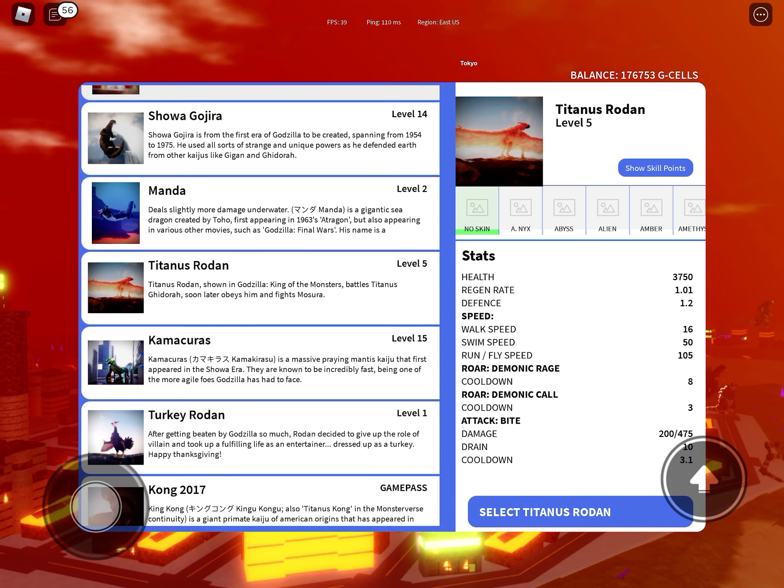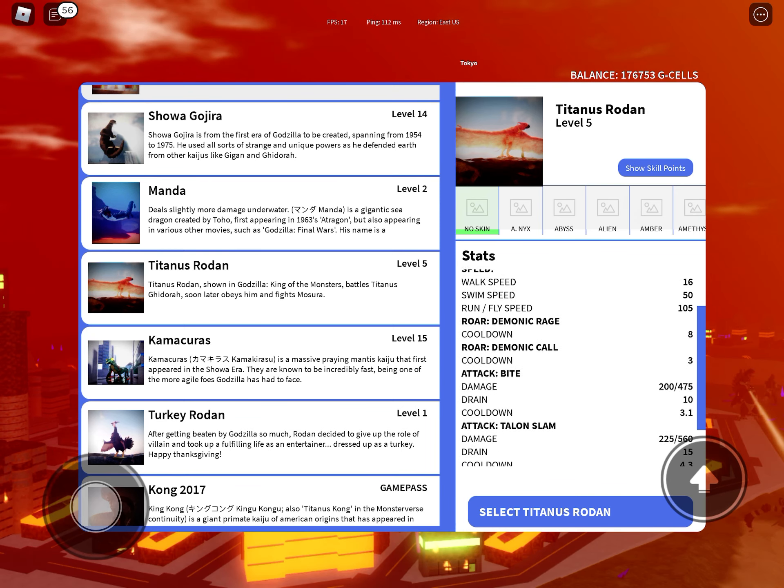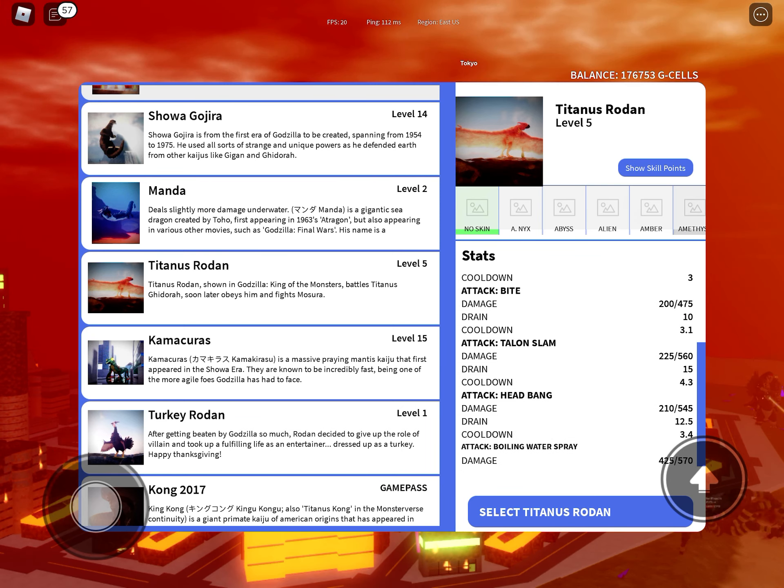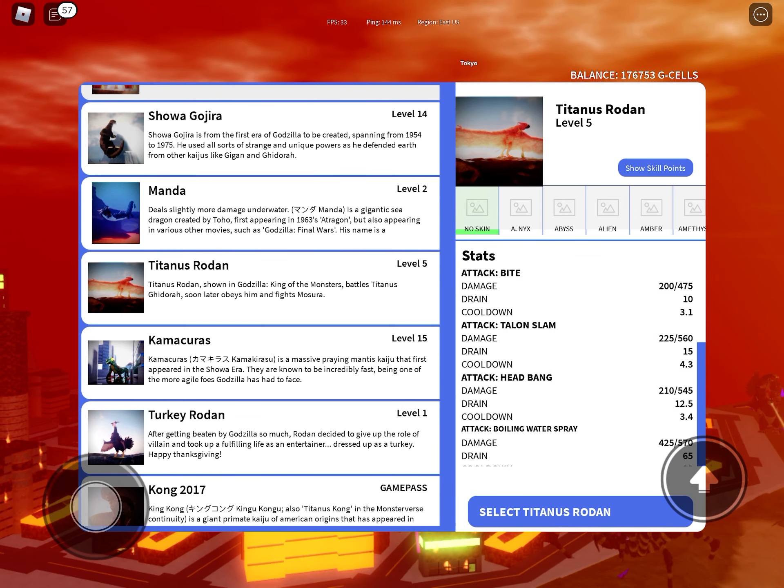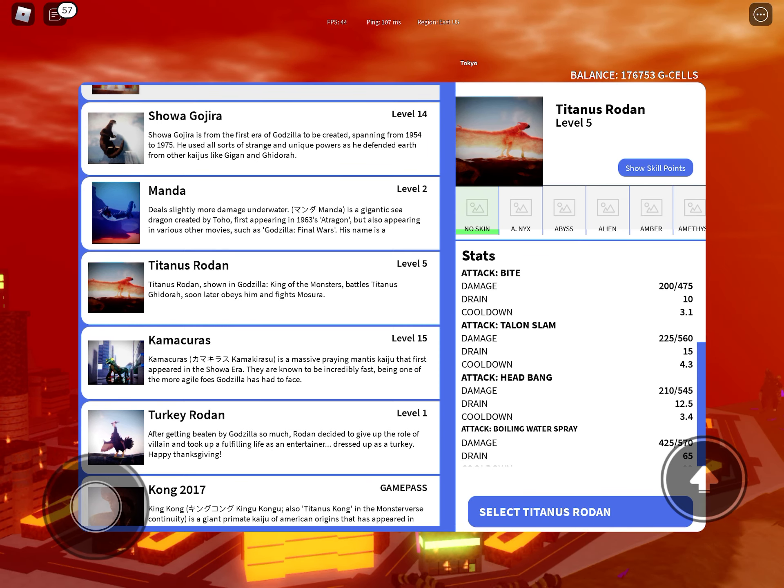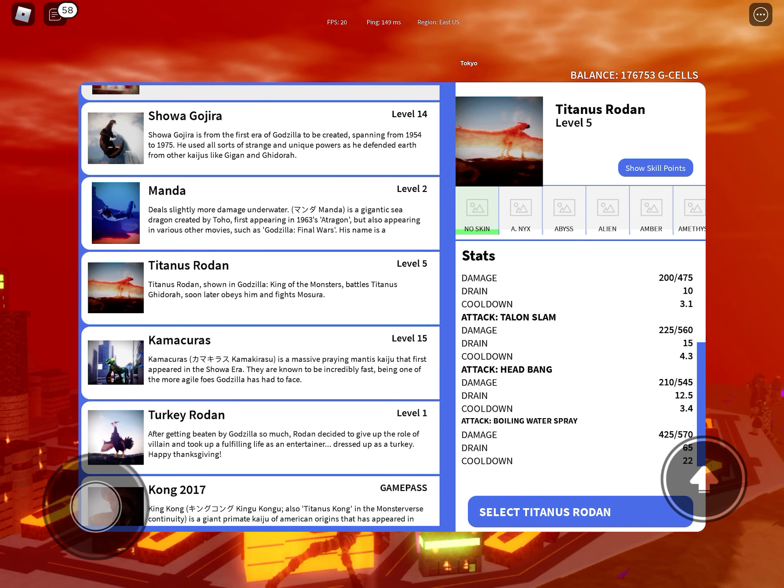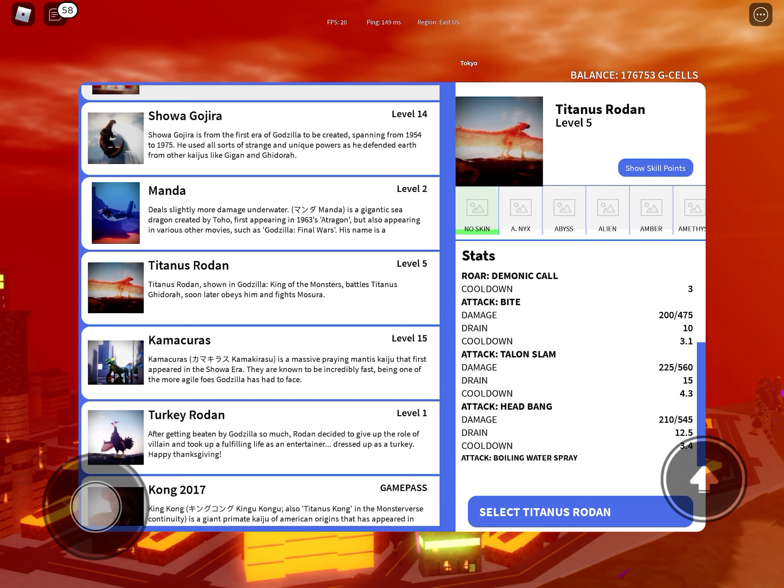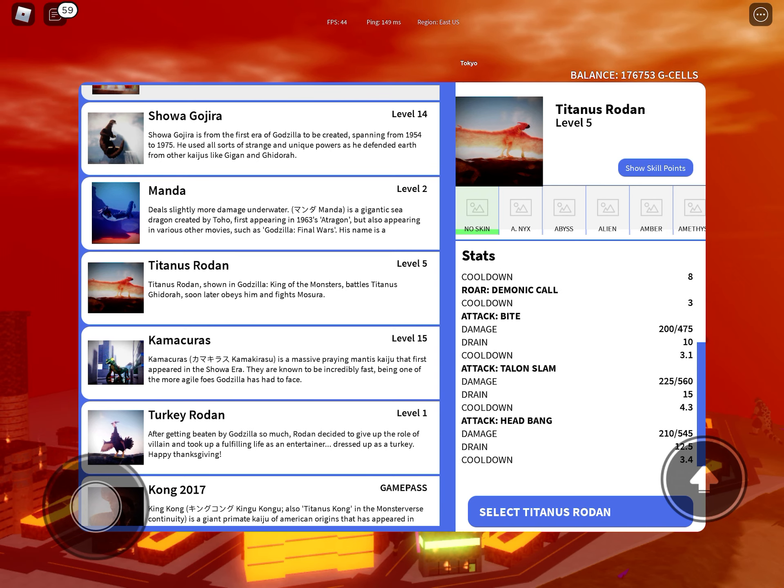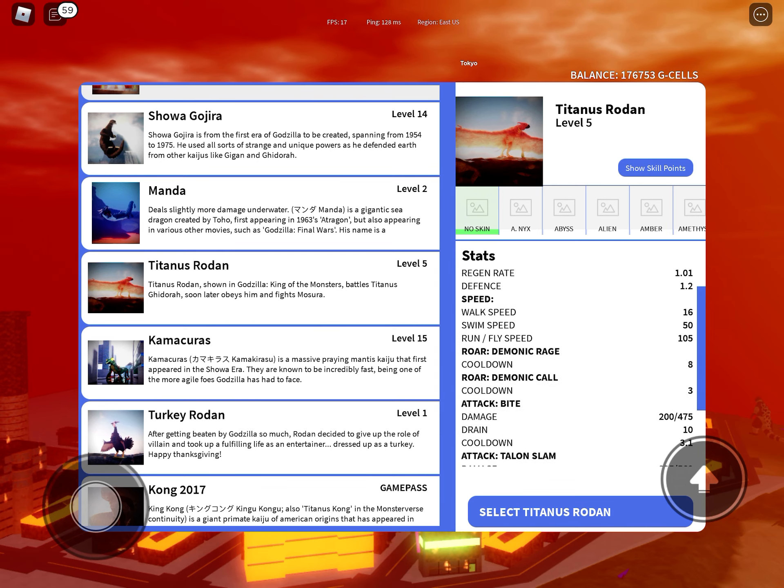Attack number 1 does 200 to 475, attack number 2 does 225 to 560, third attack is 210 to 545.